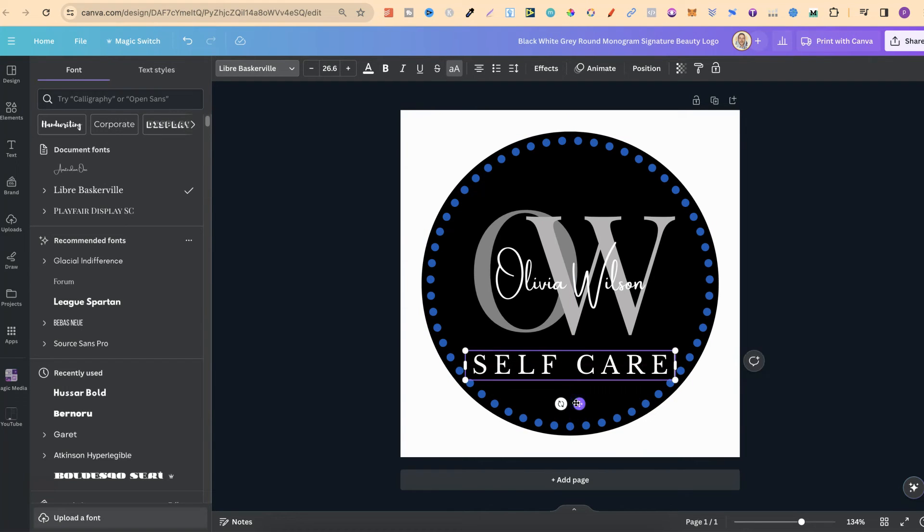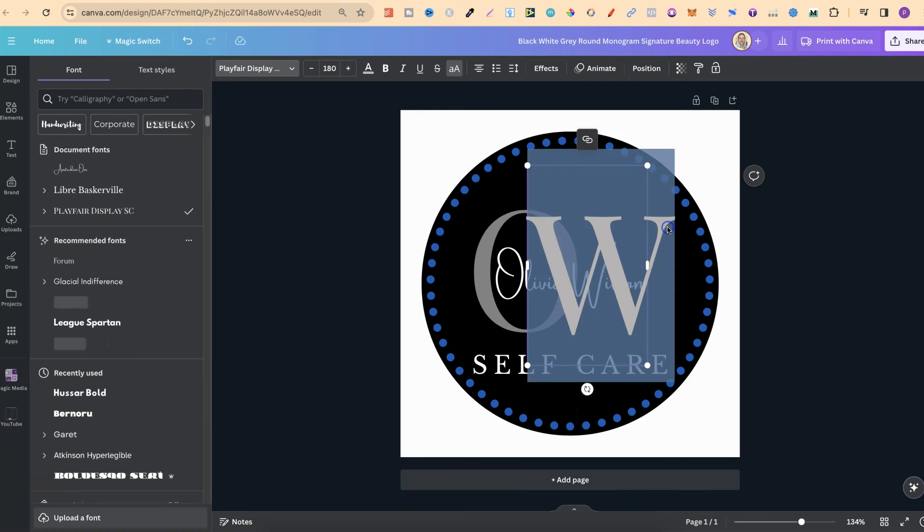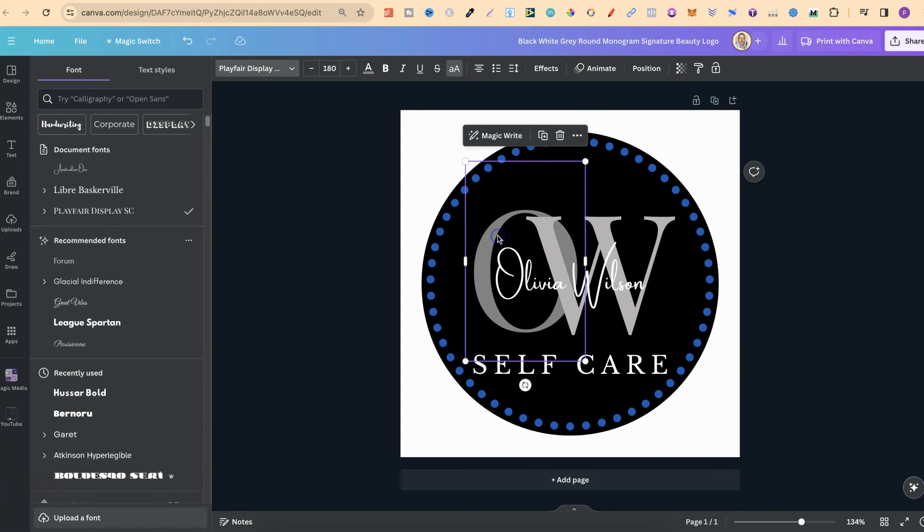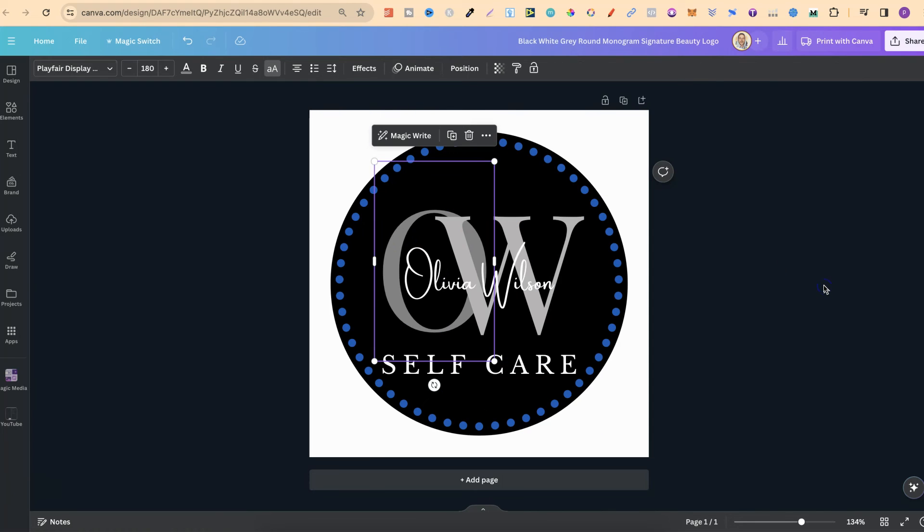So we could put self-care and we could make this smaller like so to make it fit. And again, we can change every aspect of this logo.